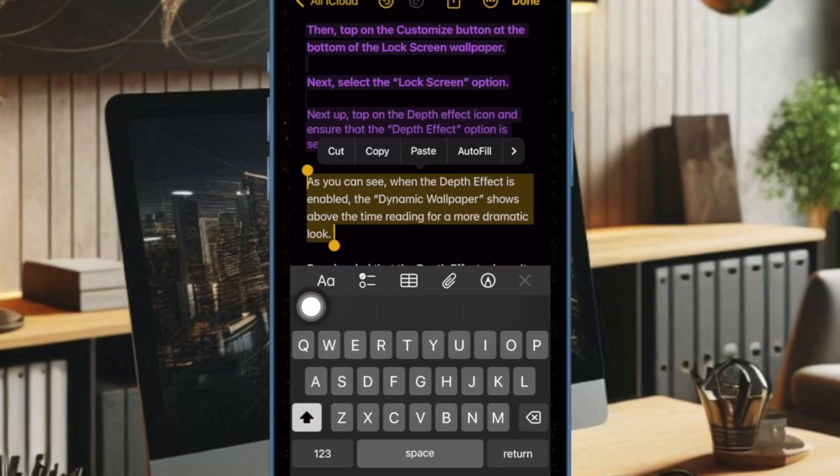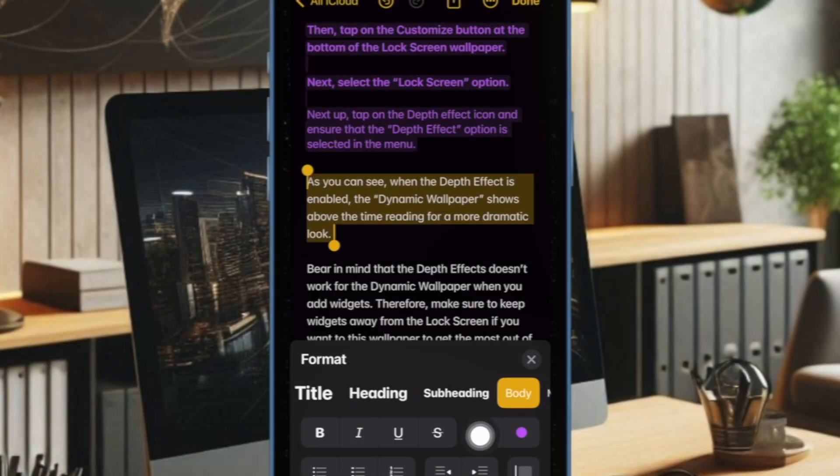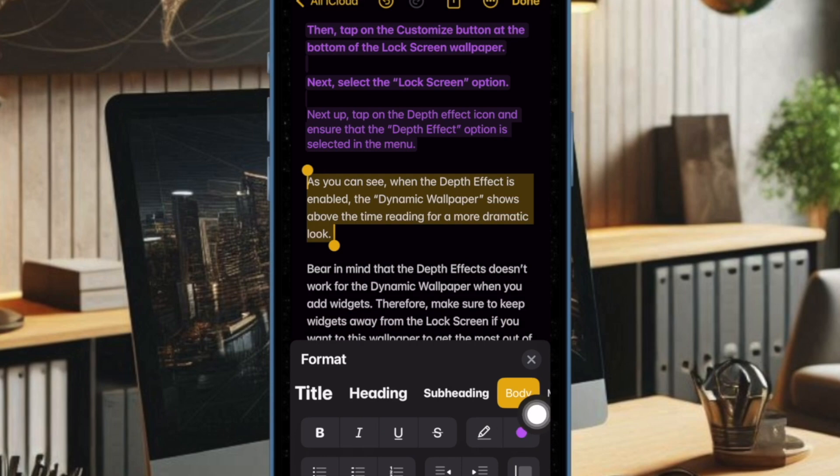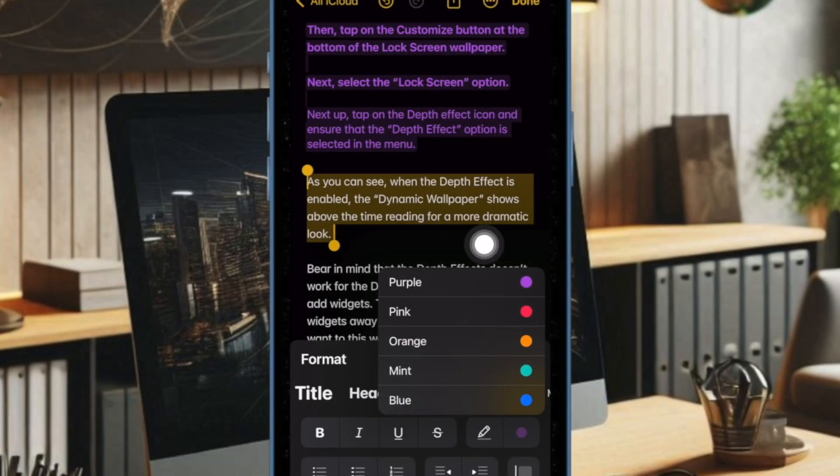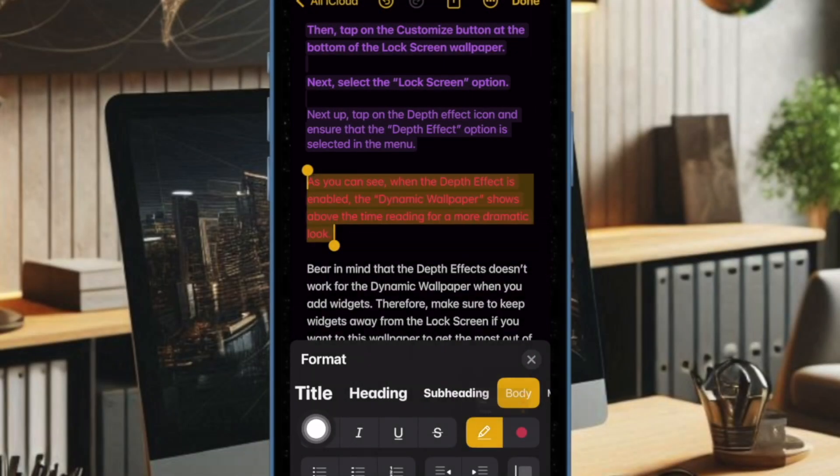tap on the Format button in the toolbar. Now the text format menu will show up on the screen. You have to tap on the color icon in the menu to bring up the color menu and then choose the preferred hue such as purple, pink, orange, mint and blue.